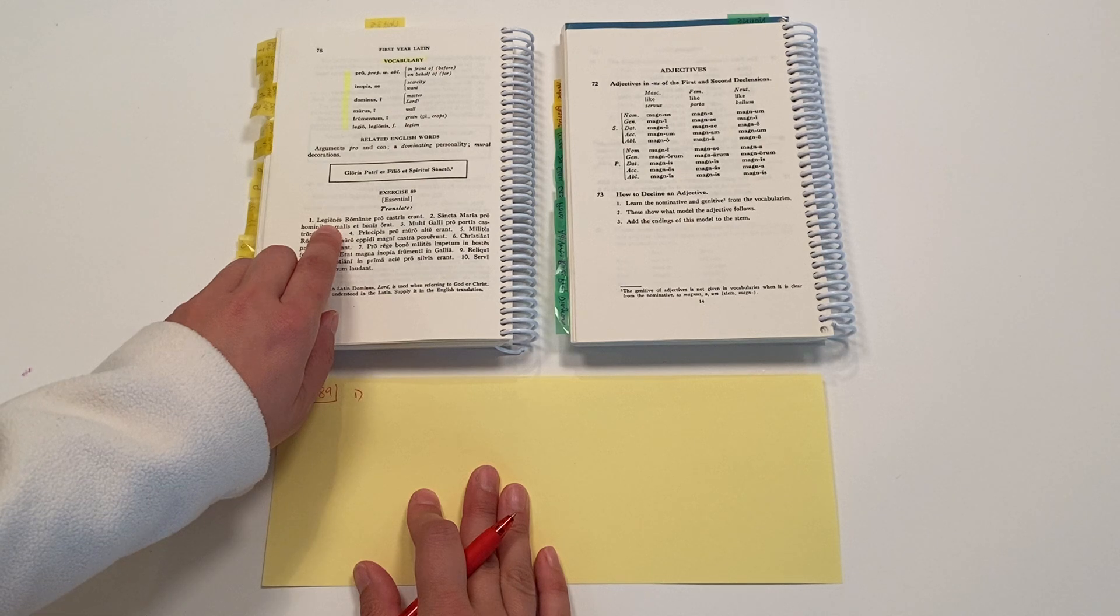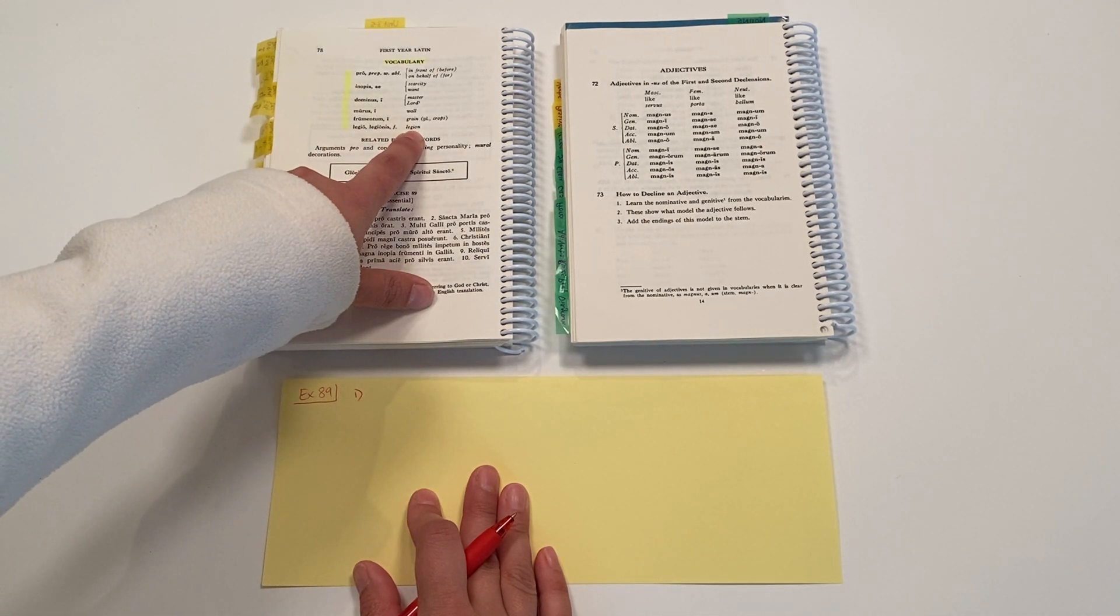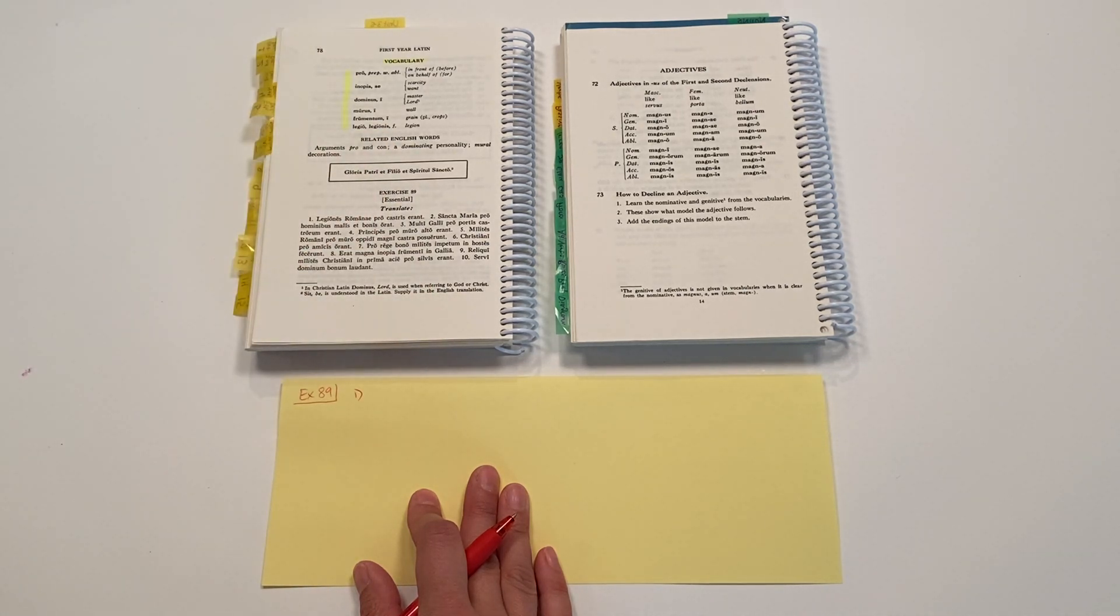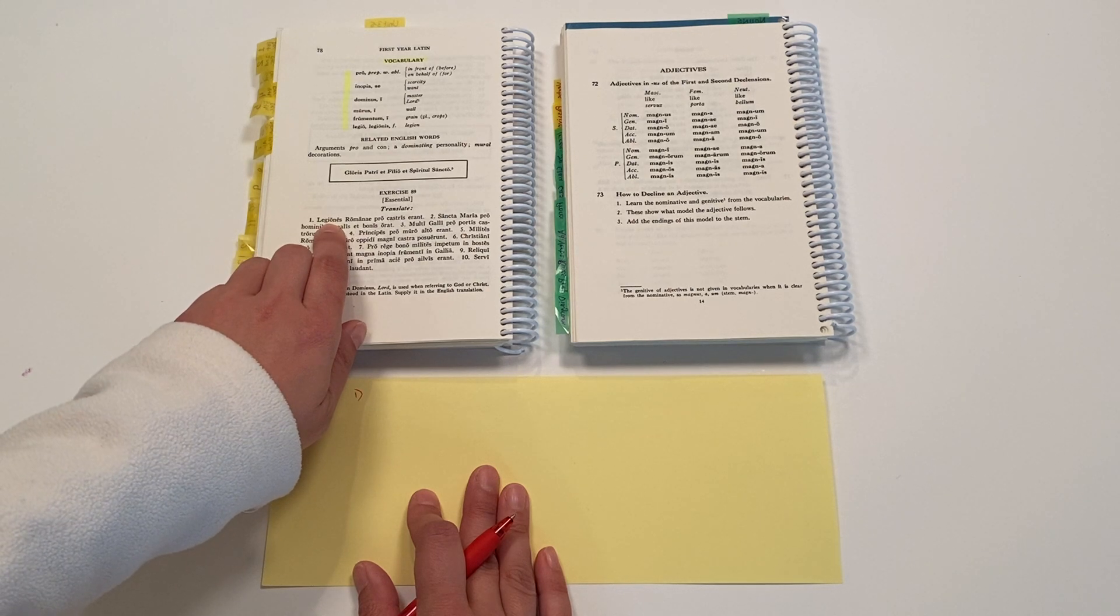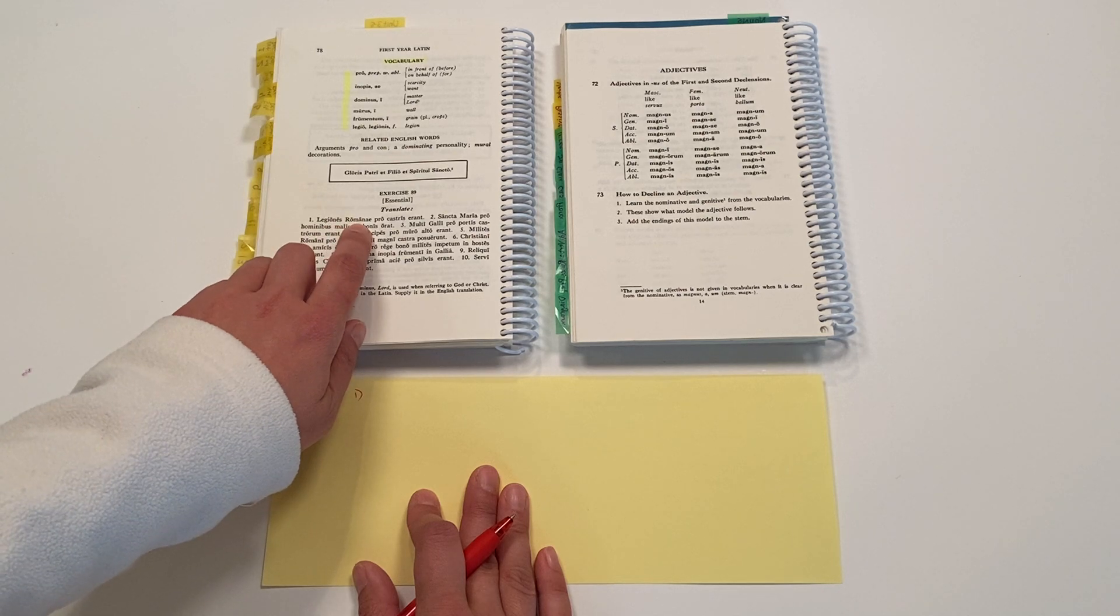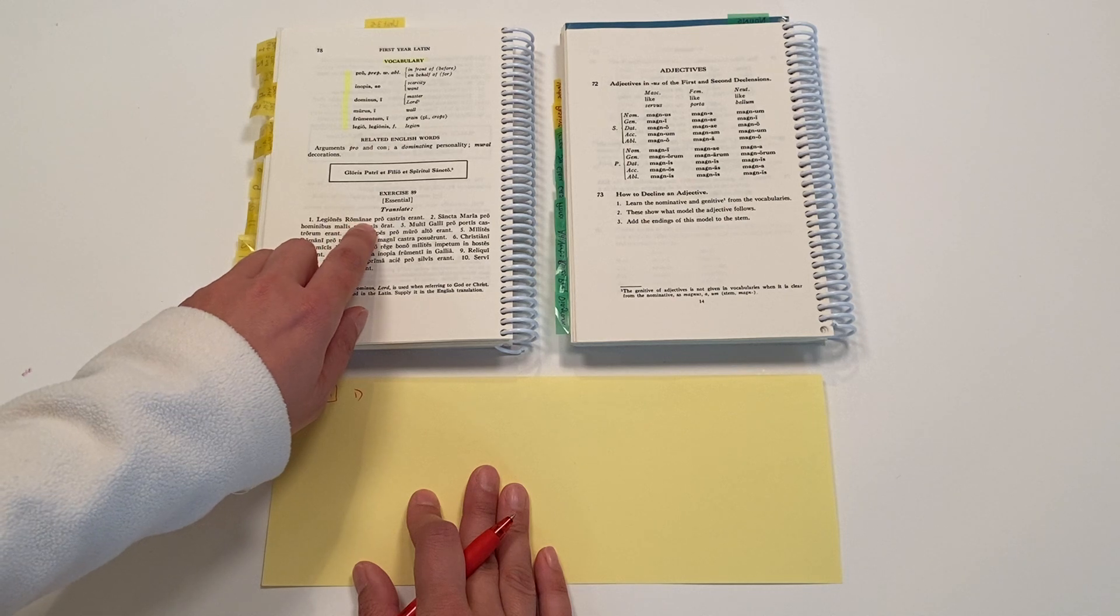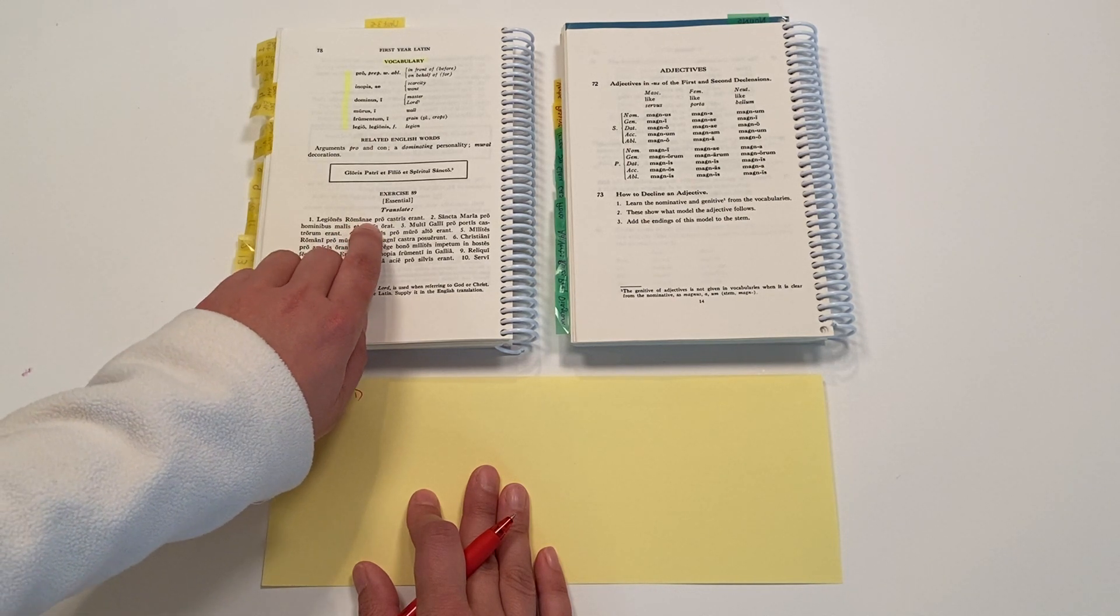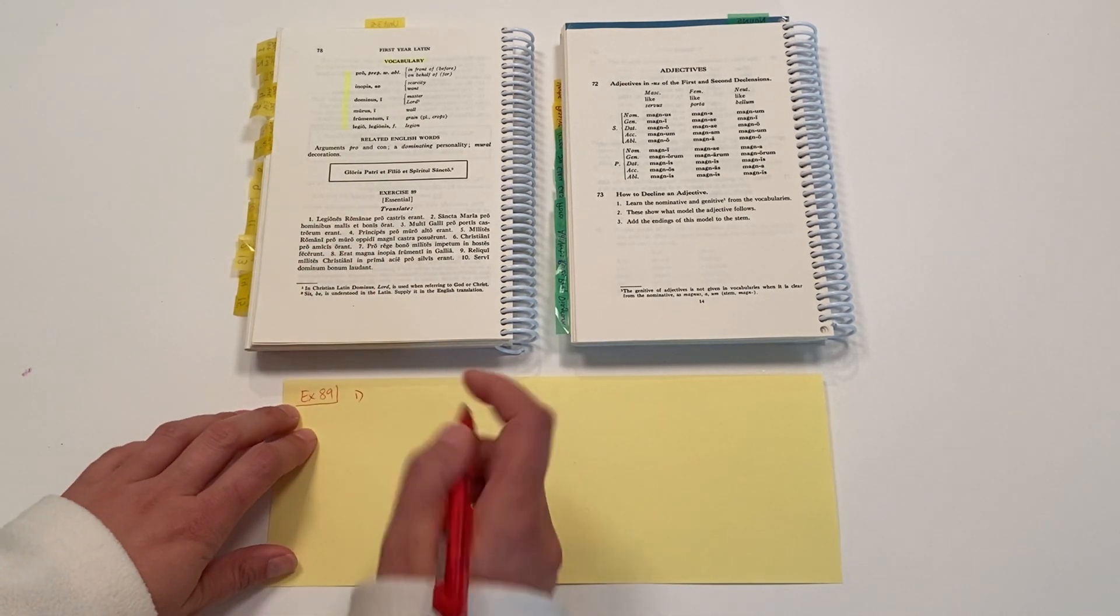Legiones is our new vocabulary word for legion. It's a third declension. So in the singular column, various, and in the plural column, ace, um, ibis, ace, ibis. So we know this is our subject and it's nominative plural. So the legions, and which legions? The Roman legions, since this is a feminine noun, you see that this adjective also has a feminine nominative plural ending. So the Roman legions.